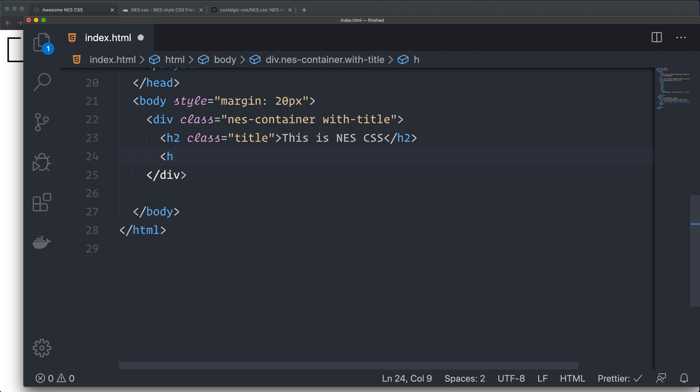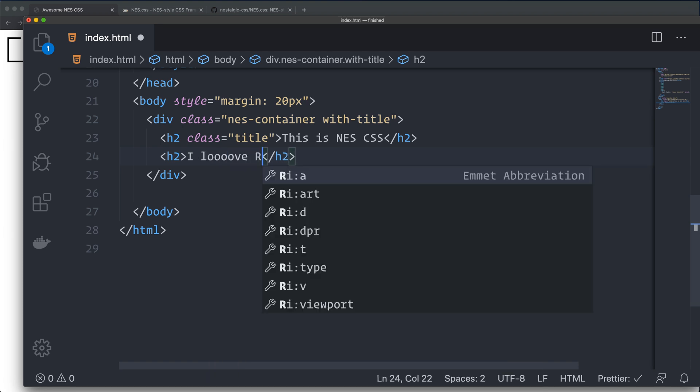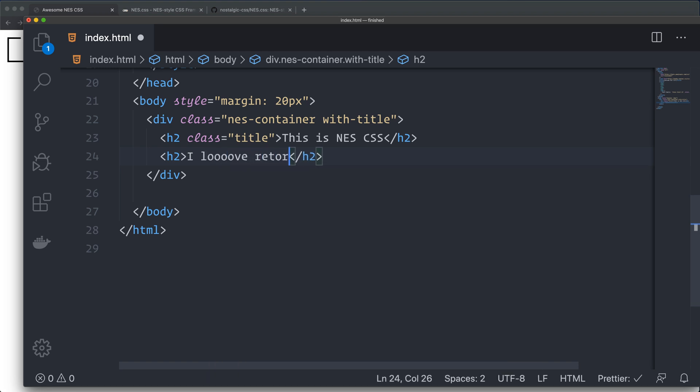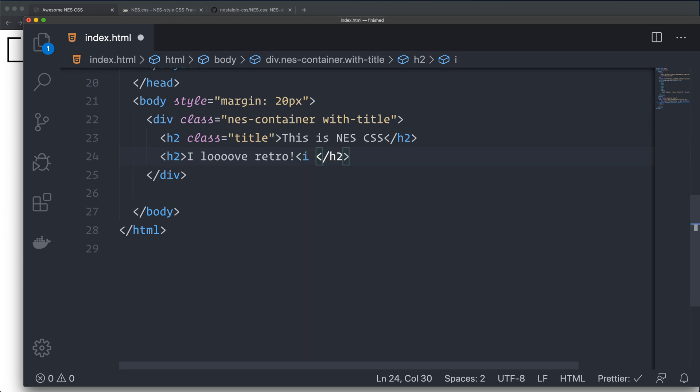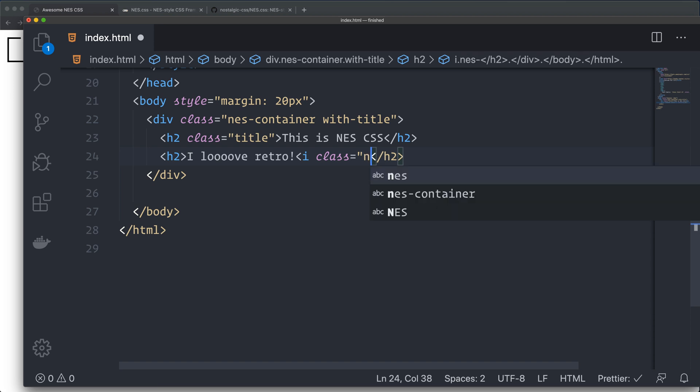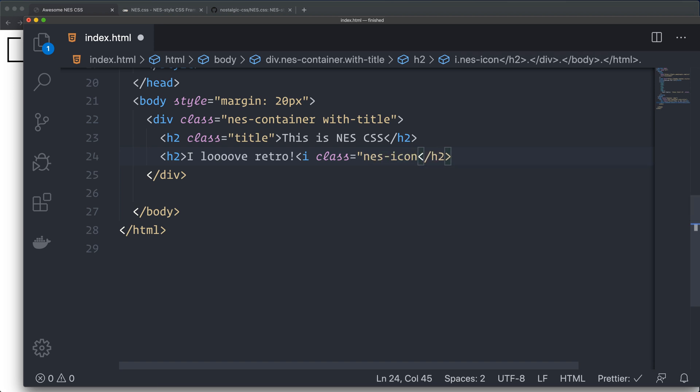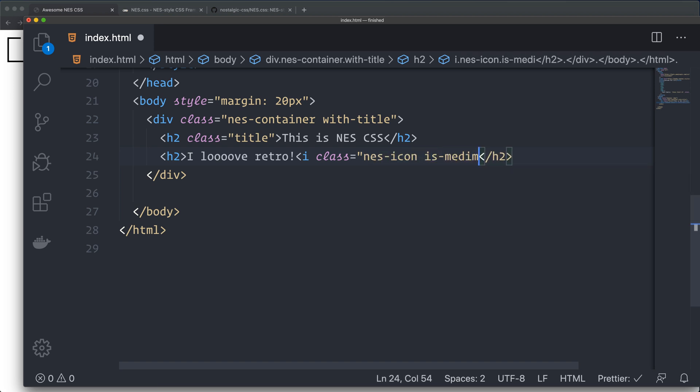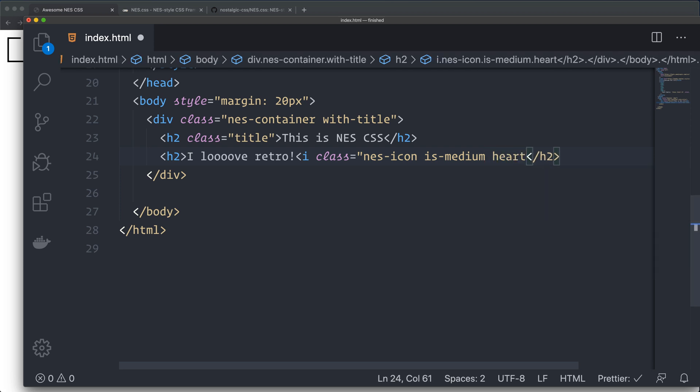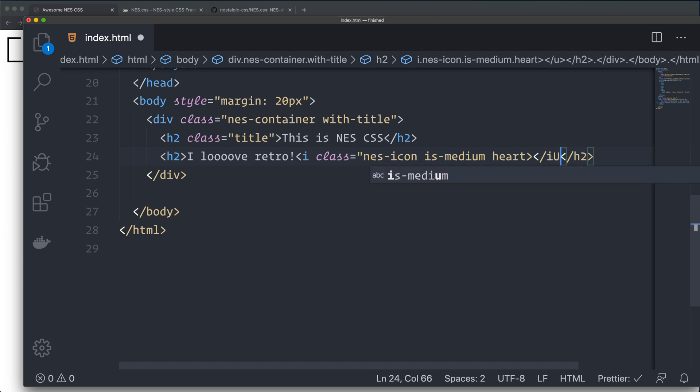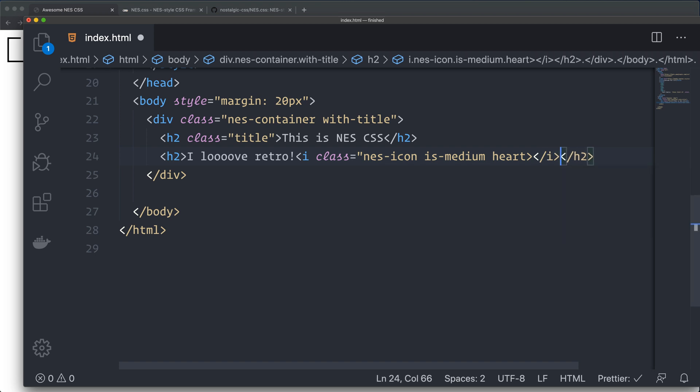Then we can have an h2 title. I love retro. And then I want a heart. So I have an i with a class of nes-icon is-medium. This is how you set the size. You can have is-small, is-large, or is-medium. And I want a heart. Something is wrong here.